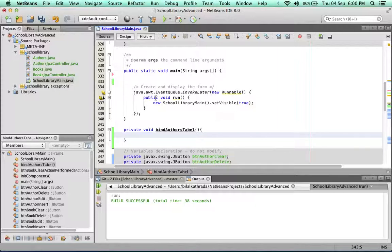When you're binding an element to a data source — not just a database, but any data source — there are a couple of things you need to remember. The first thing is to run a query against the data source to bring back whichever information you want displayed in the table. The second thing is that a table has a model, and the model determines exactly what will be displayed. So: run a query, add that data to the table's model, and thirdly, bind the table to that model.